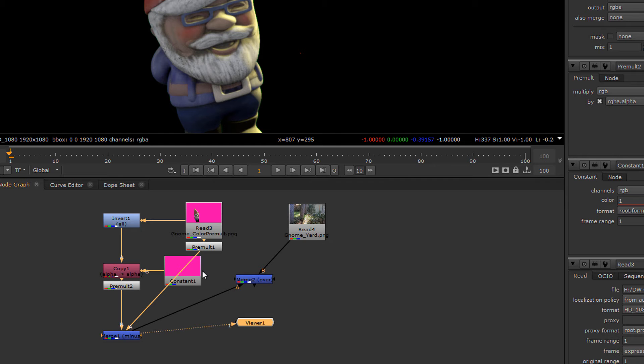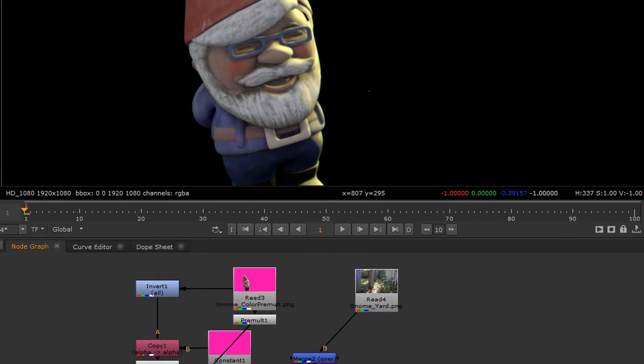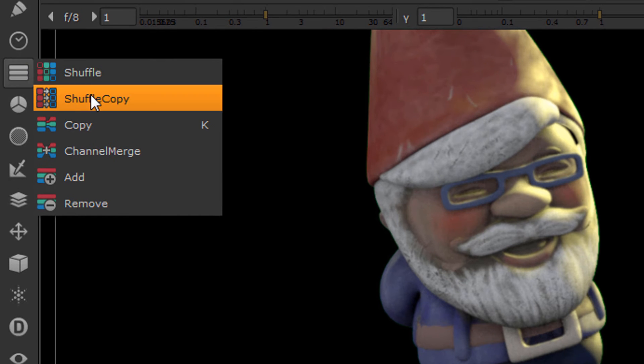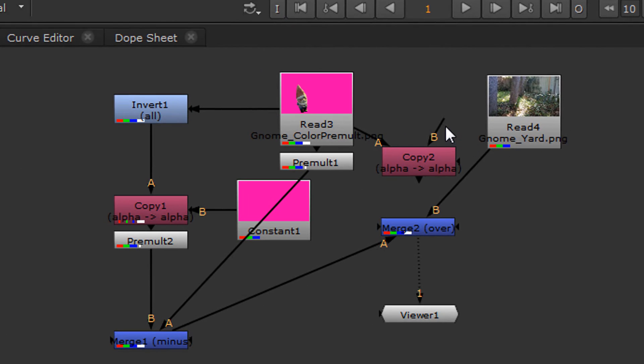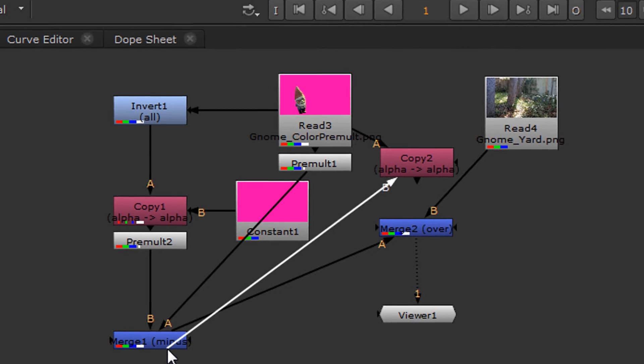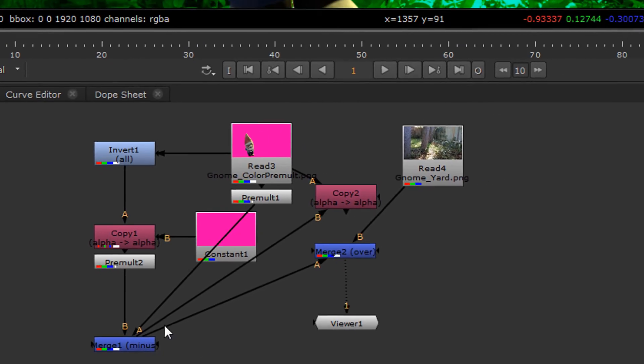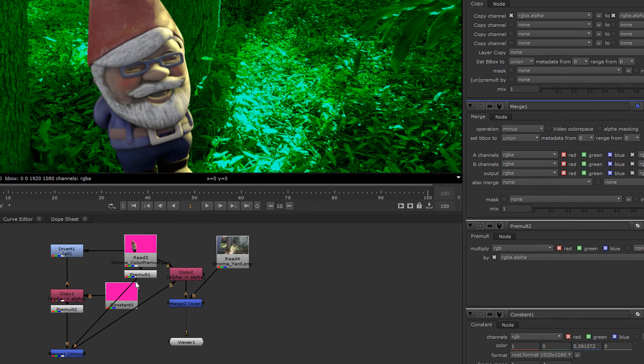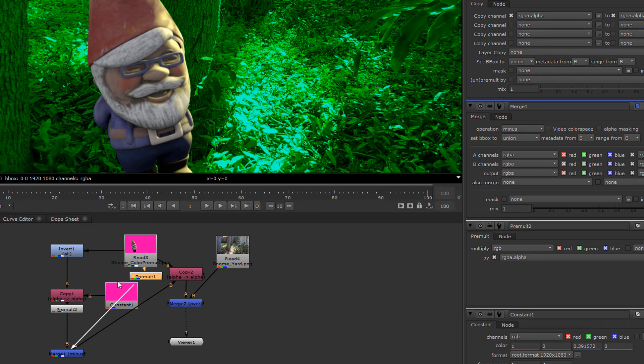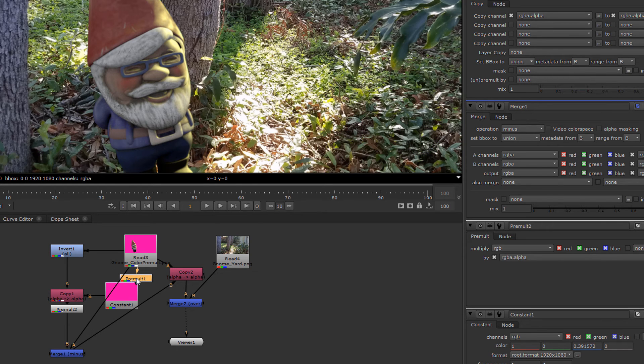So we're going to use one more copy node. We copy this over here and we're going to take the output, bring it over here and bring this up here. But we do have to skip this pre-mult right here - this should be coming to the direct. Let's just delete that.